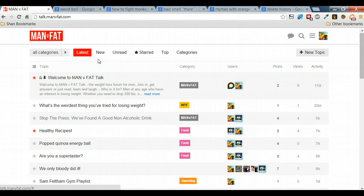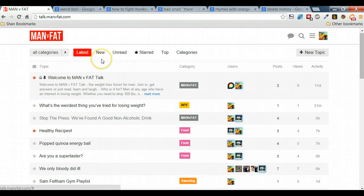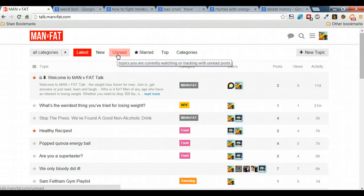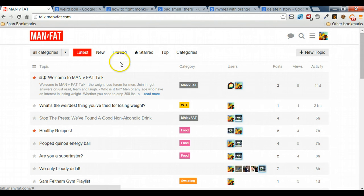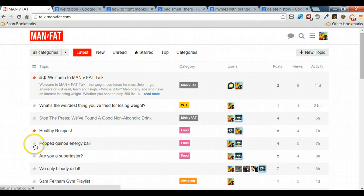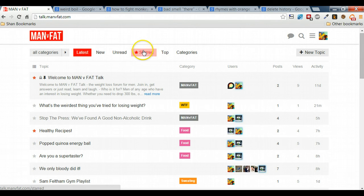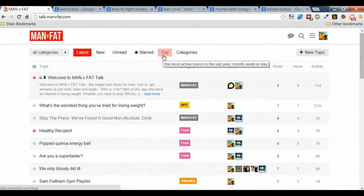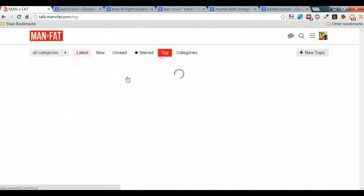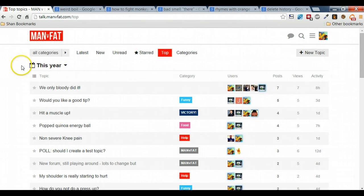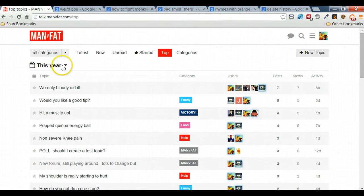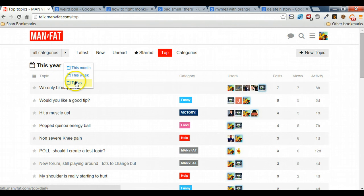Latest provides all the latest posts. New provides all the posts since you've last logged on. The unread are the ones that you haven't actually come to yet. Starred are anything that you can star on this site, so you can specifically say that you want to find out more information about that and that will appear on the starred.